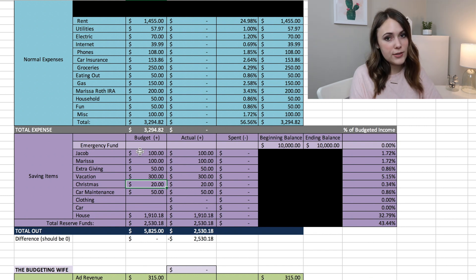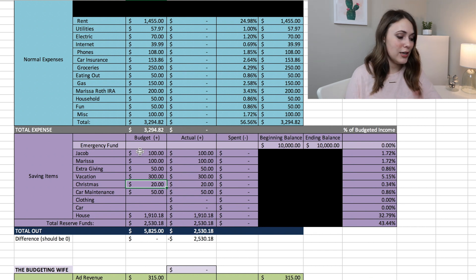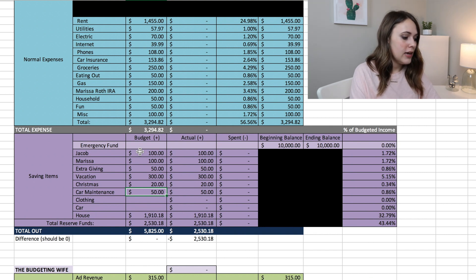Christmas we're saving $20 a month for Christmas. I know that's very small, but it'll just be nice that once we get to December Christmas will already be taken care of.